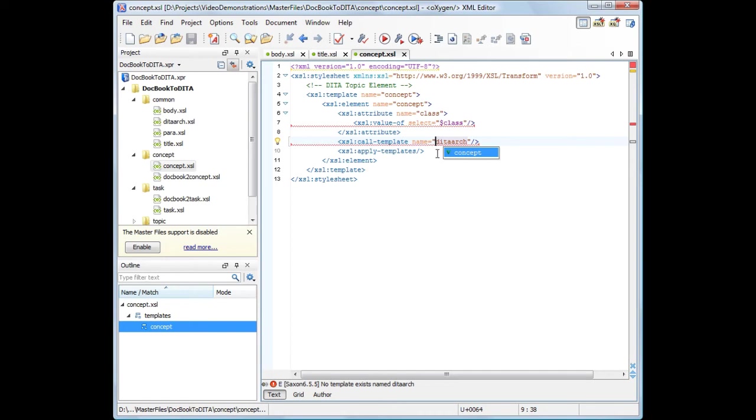This most likely means that the files we open are only modules from a stylesheet structure. In order to edit these modules in the context of the larger stylesheet structure, we need to determine their master files and configure Oxygen to use them.